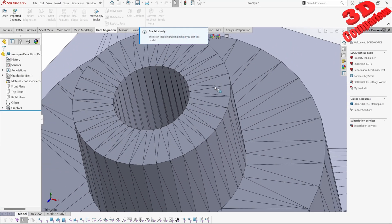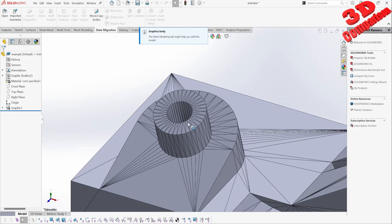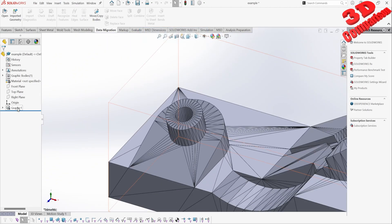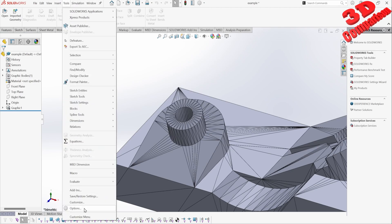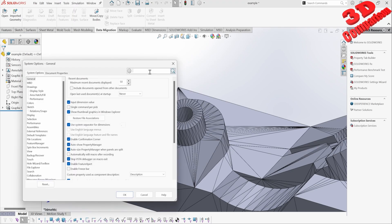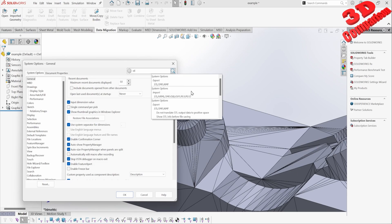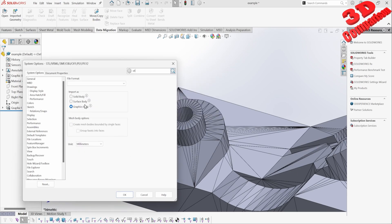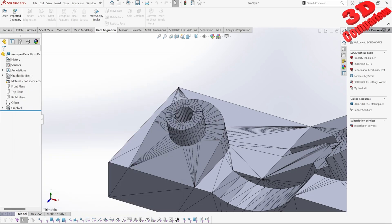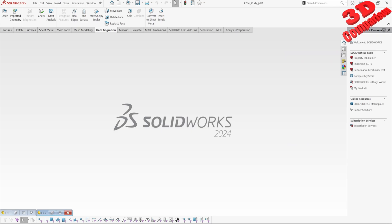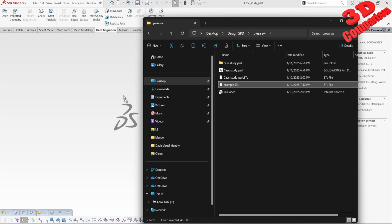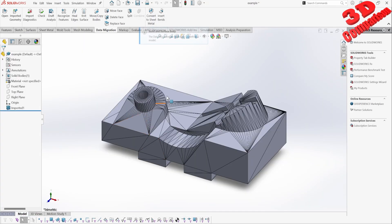As we can see, we have a little bit more geometry. This is again imported as a graphic body. You can also go within options to change that — if I go to Tools > Options and type 'STL', we're going to see a system option for import where I can change this to solid body, for example.